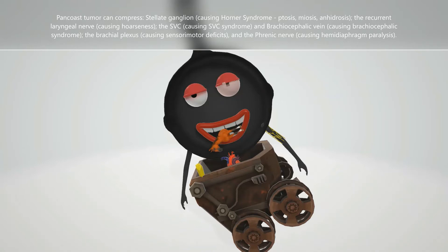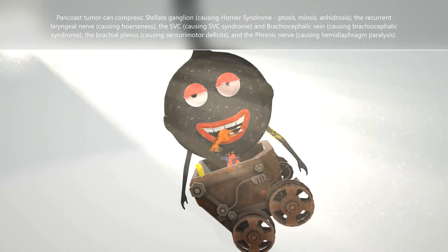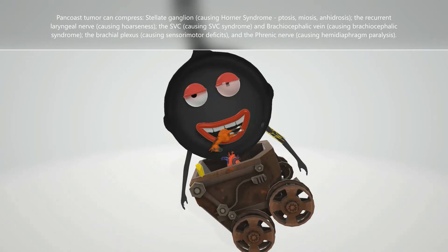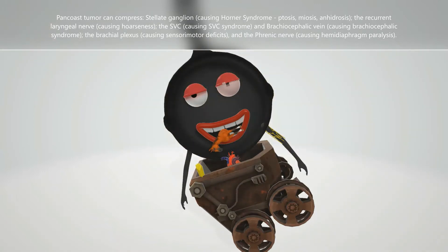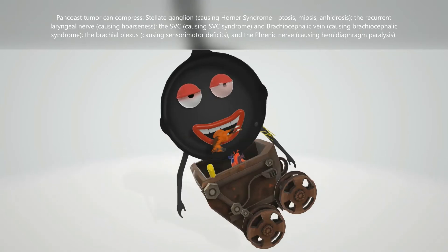He also has a constricted pupil, because when the stellate ganglion is compressed it leads to miosis — constriction of the pupil. Finally, it's very hot outside but he's not sweating — he has anhidrosis. This is the third symptom of Horner syndrome, seen when a Pancoast tumor compresses the stellate ganglion.